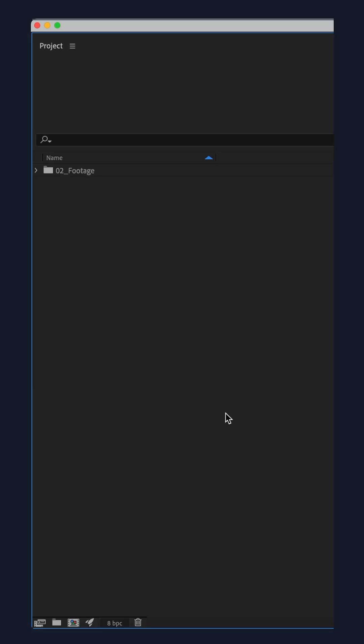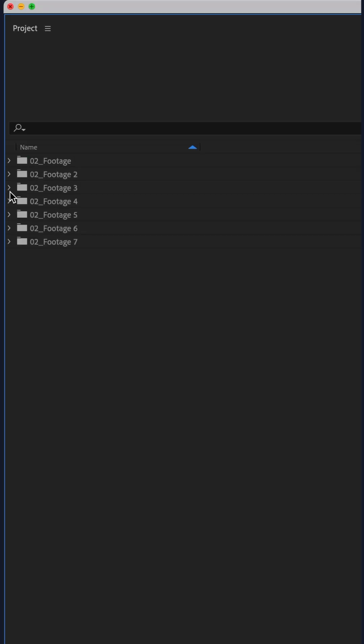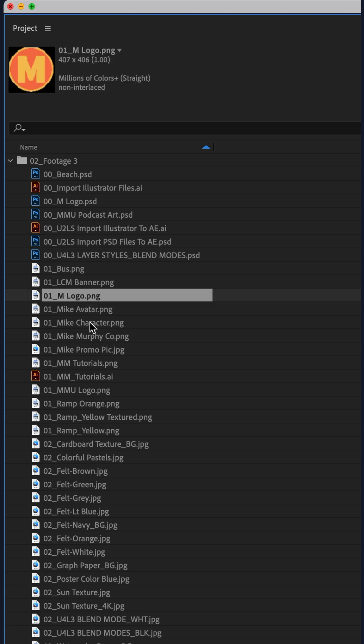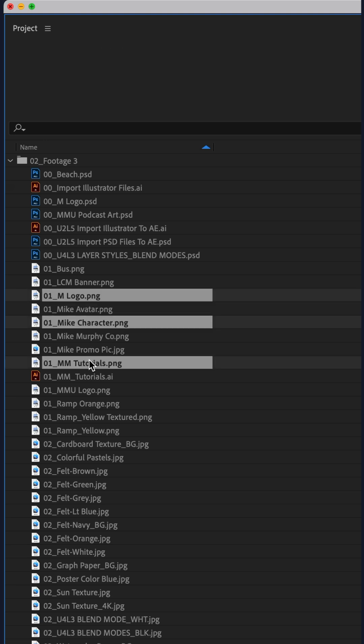Here's your problem. You have a bunch of folders that contain a bunch of files. You want to move some of the files in the folders out of the folder into their own space in the project panel.